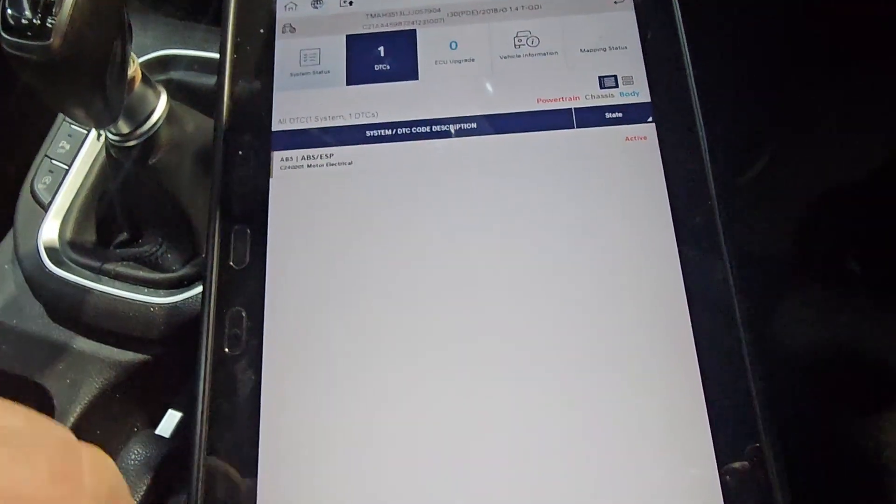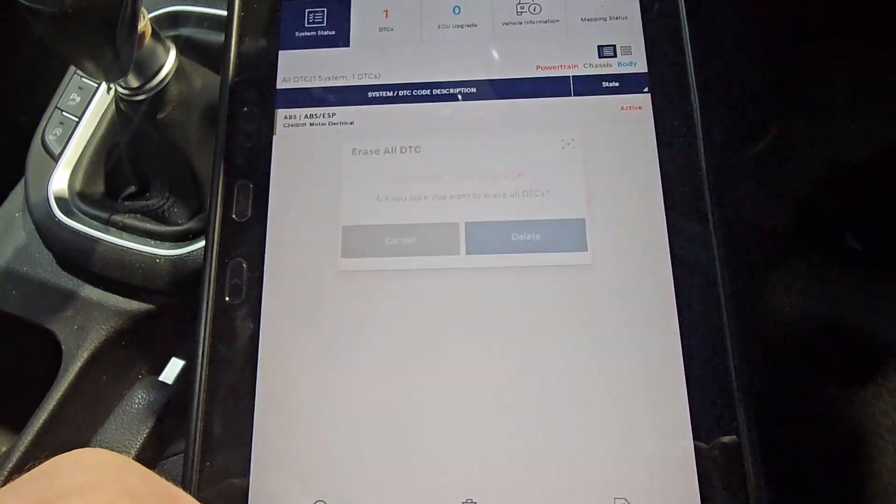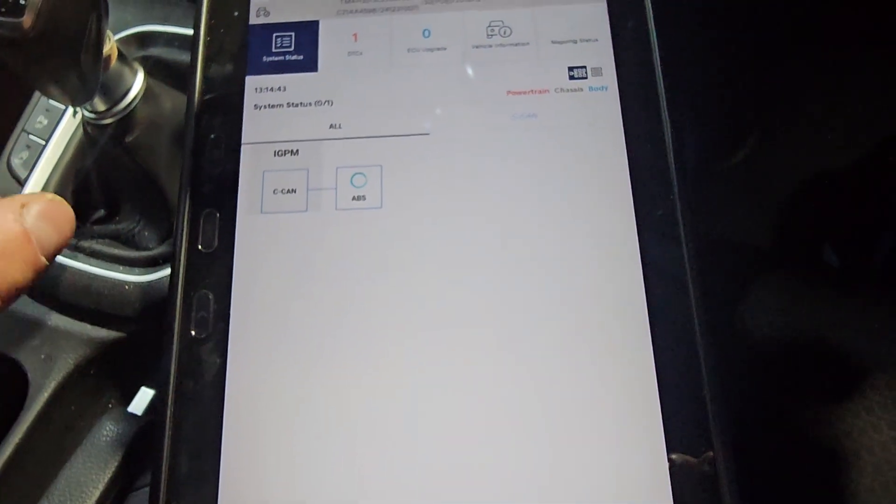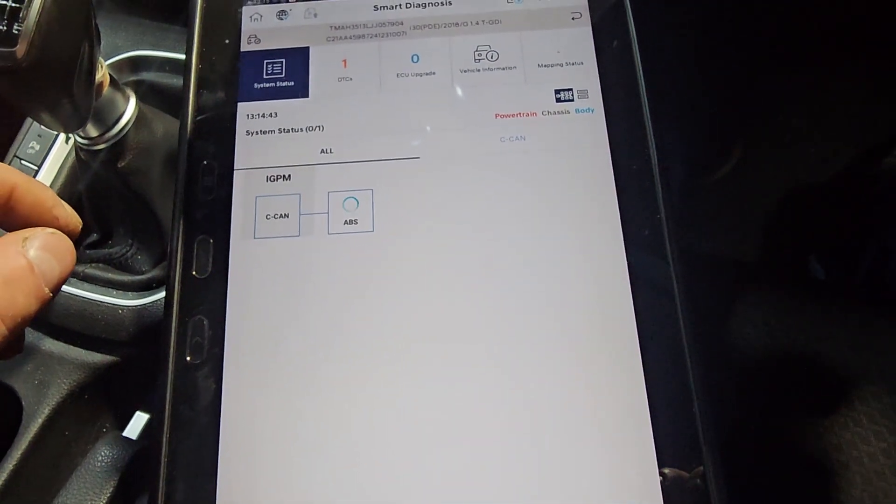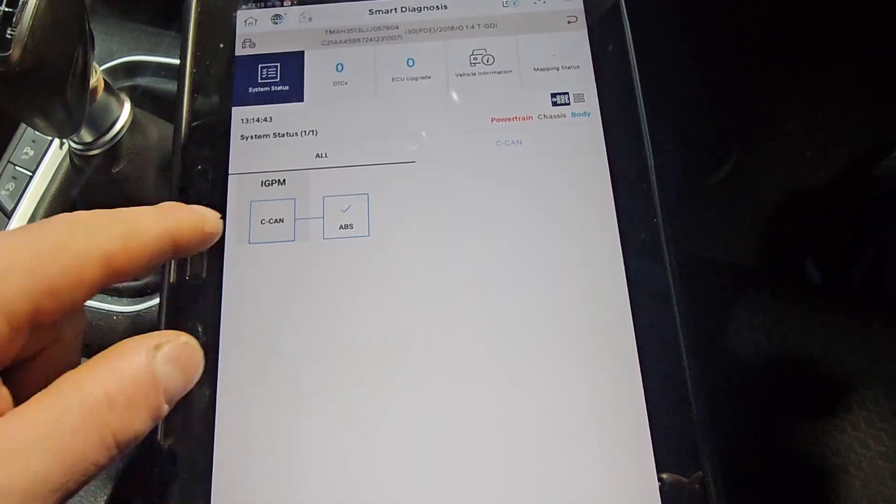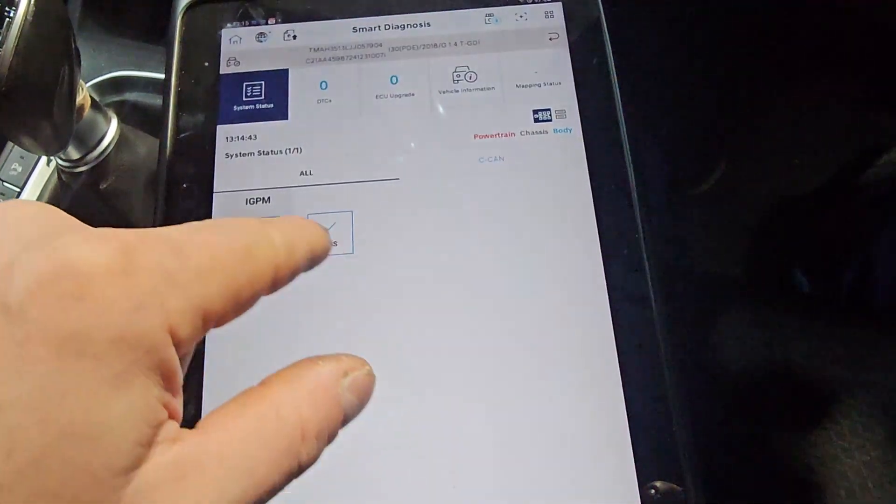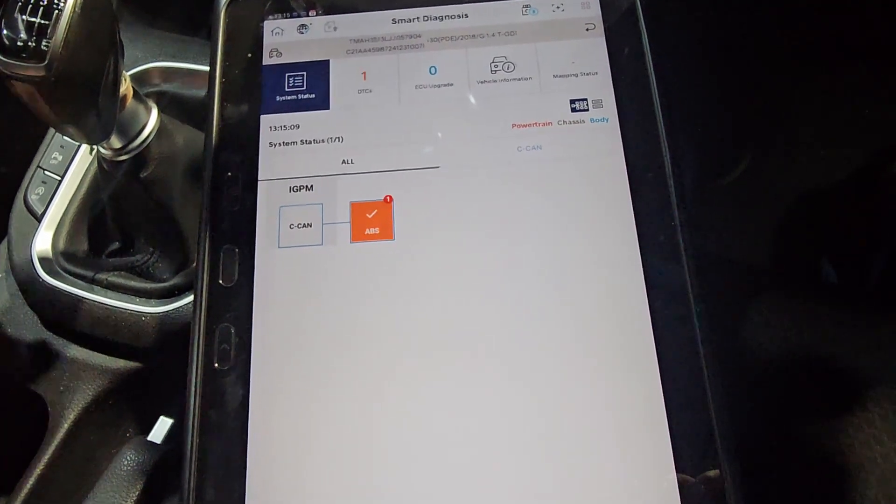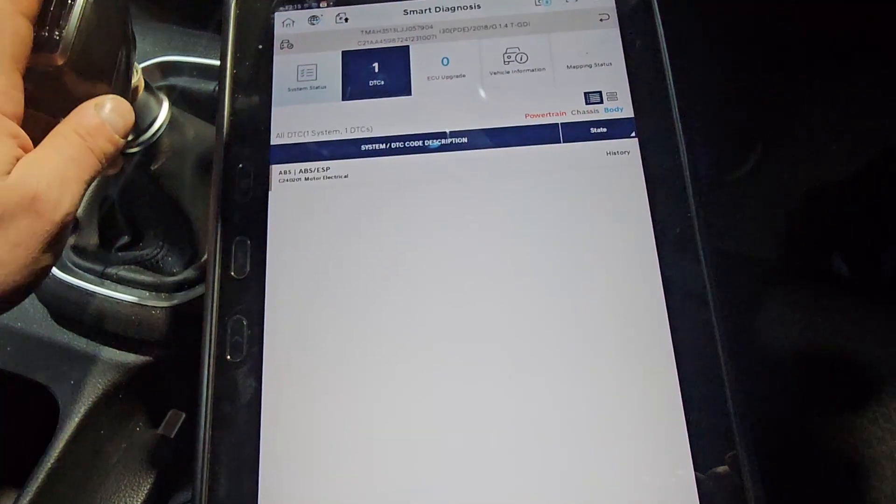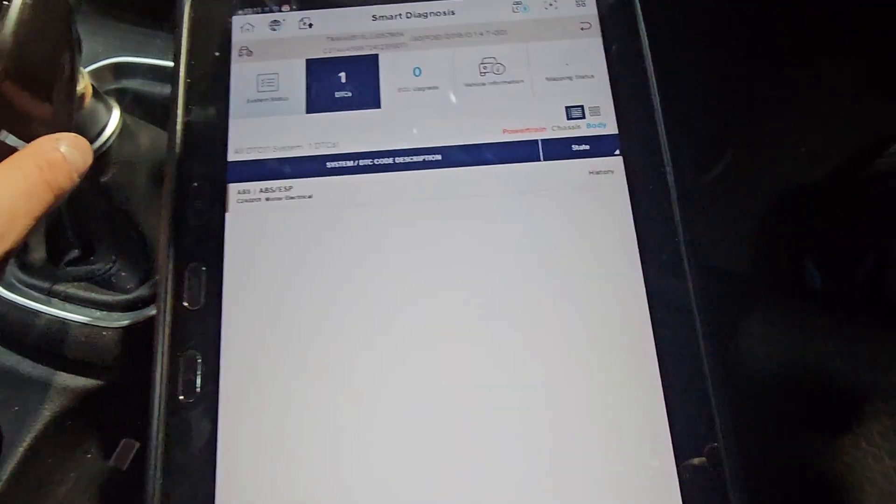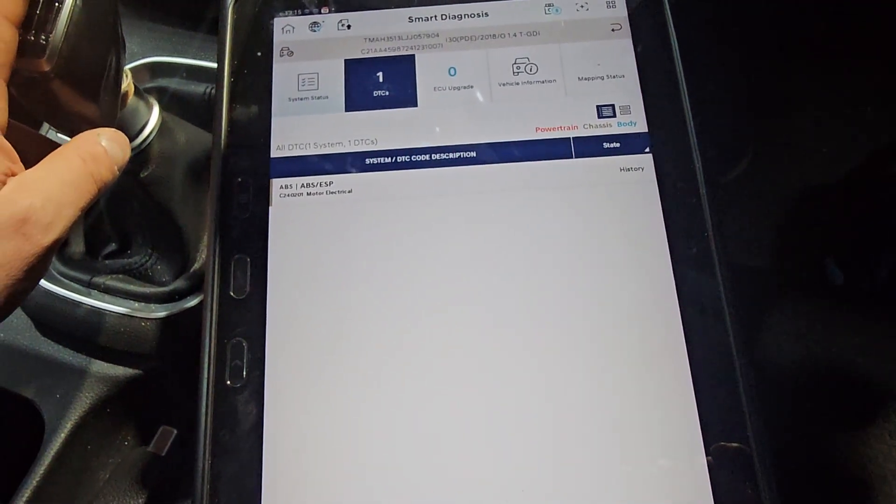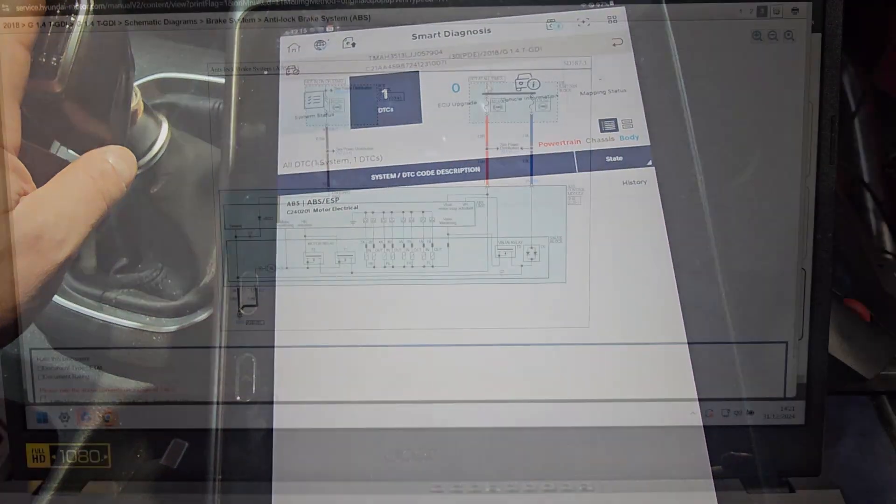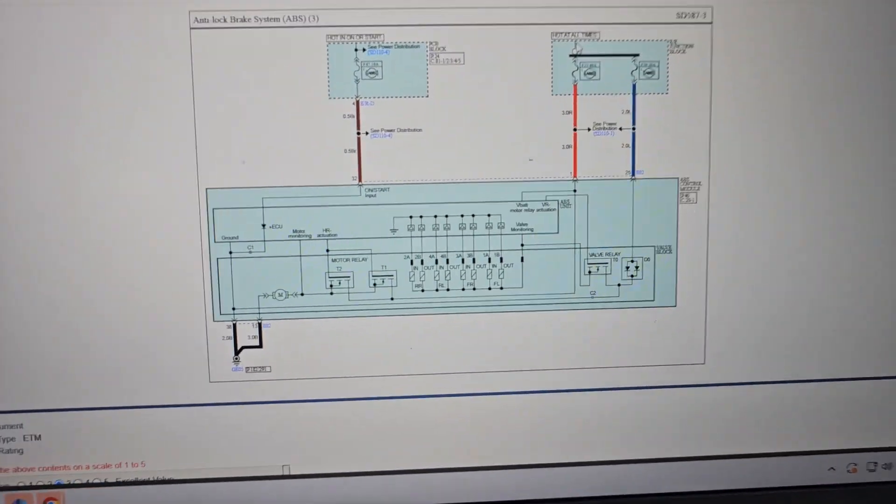So let's put the ignition on now, only. Let's go into the fault code there and let's do erase. Okay. As you can see, it's clear now. Let's do a rescan and it came back on and it comes also as a history fault code. So we need to pull that wire diagram out. Okay, so here's the wire diagram.